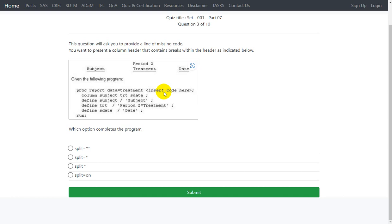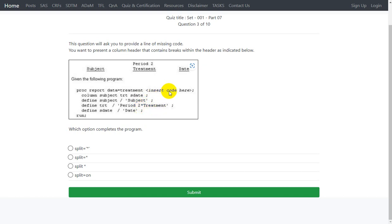The default split option is a forward slash. So if we are using any other character as a split character, we need to specify that character on the split equals option, and that exact character has to be specified within single or double quotes. So here period 2 asterisk treatment has been used, so we are looking for an option which contains split equals and asterisk symbol within quotes, either single or double.